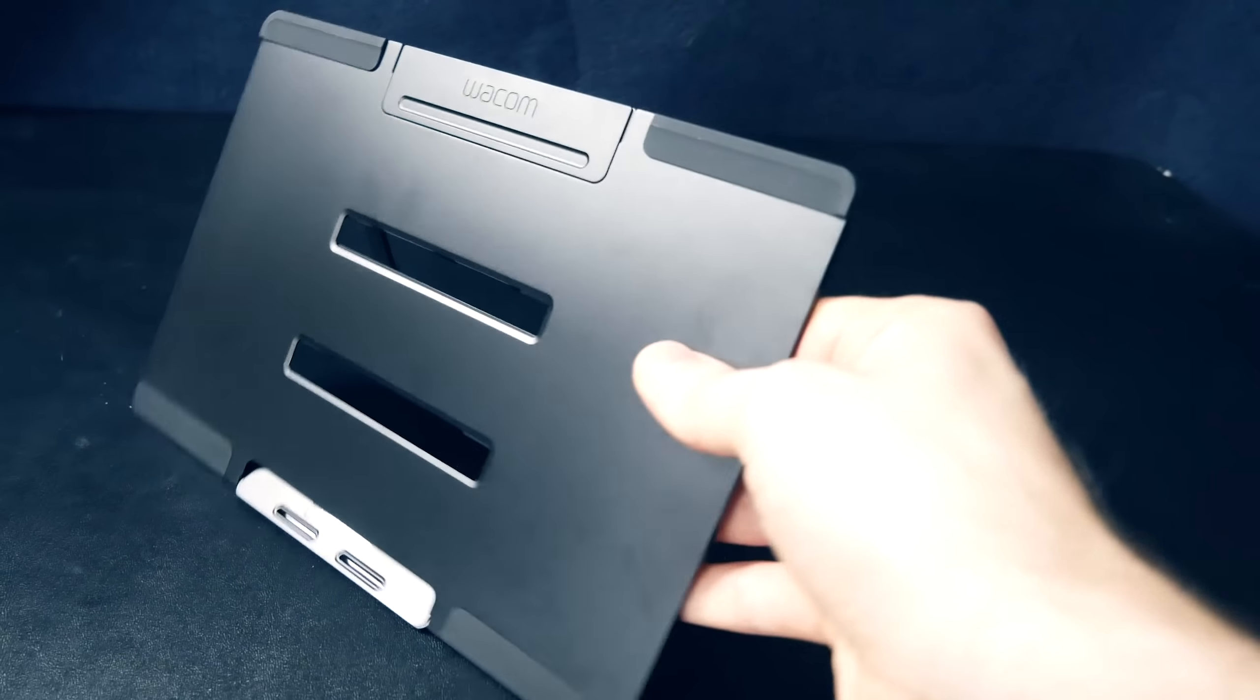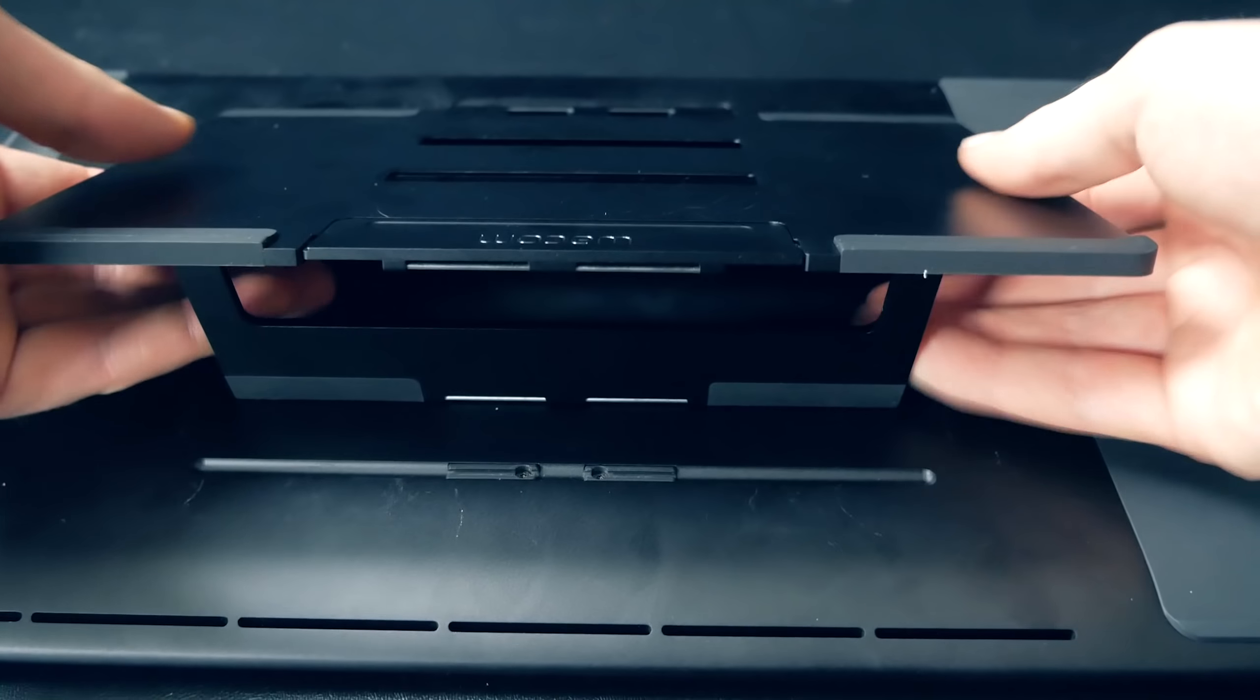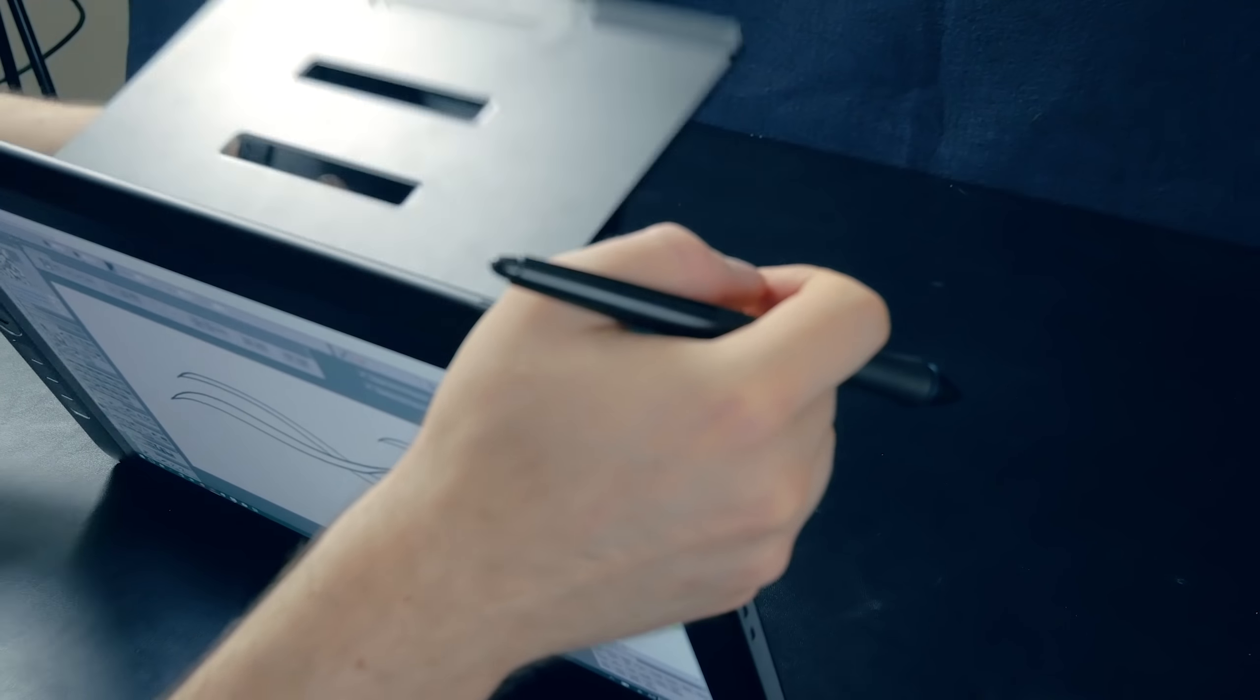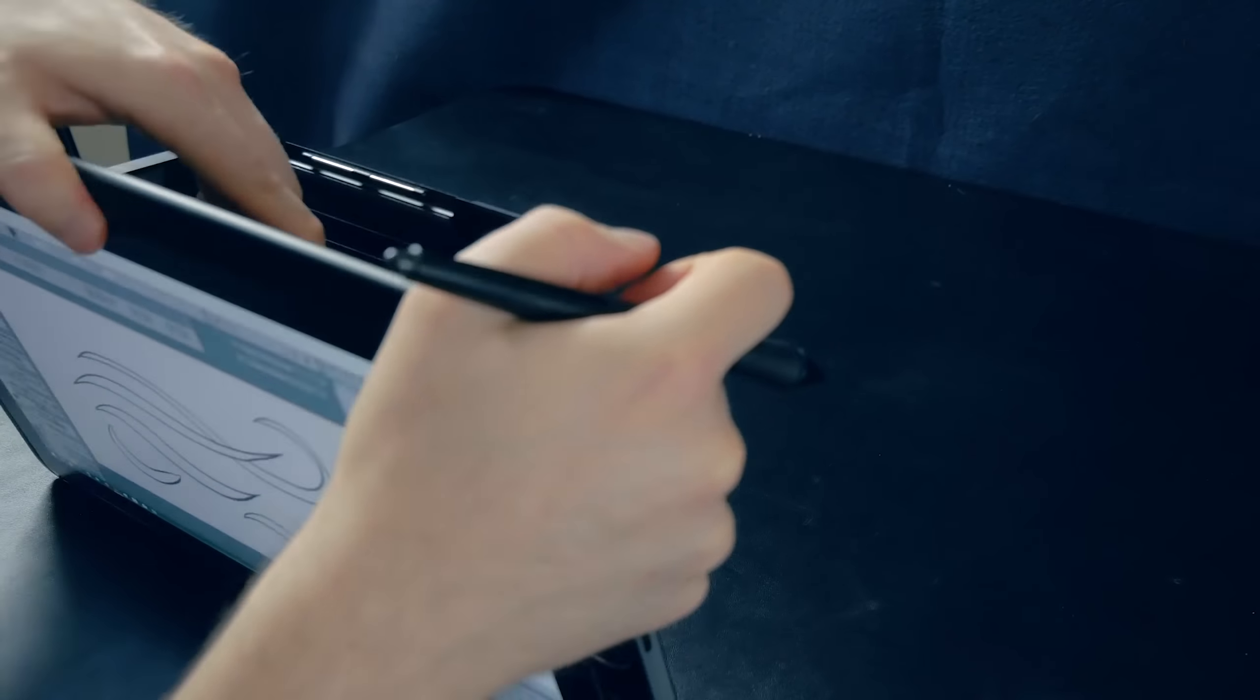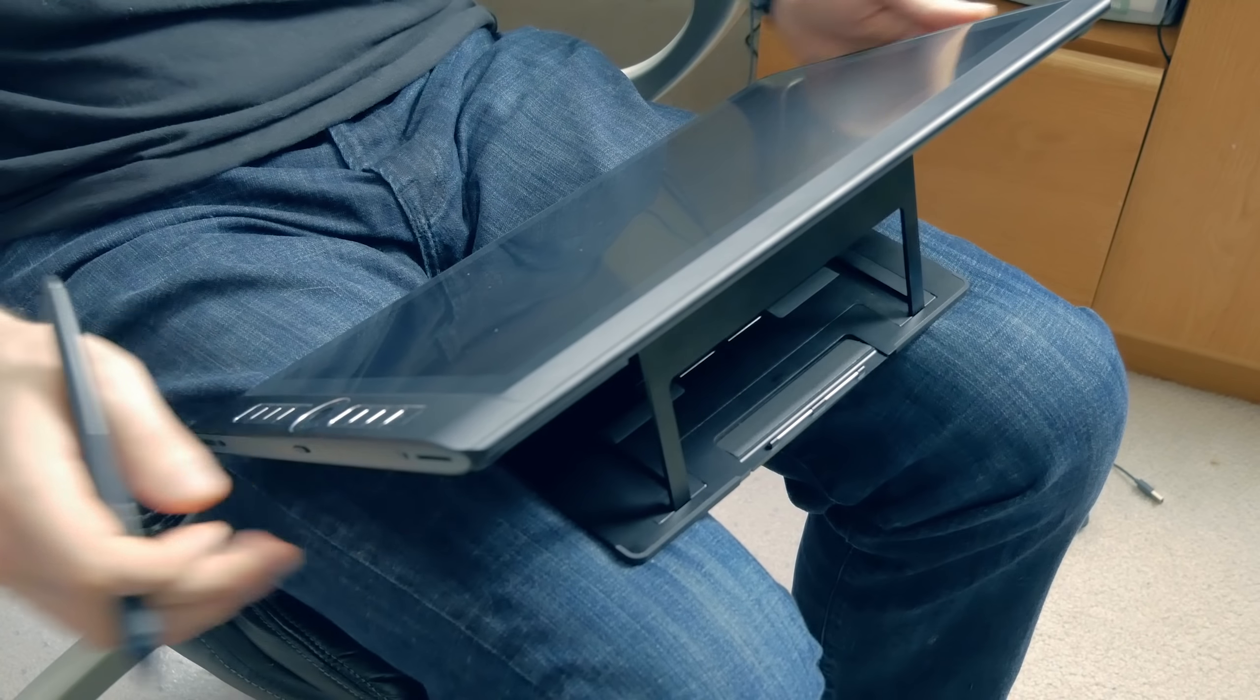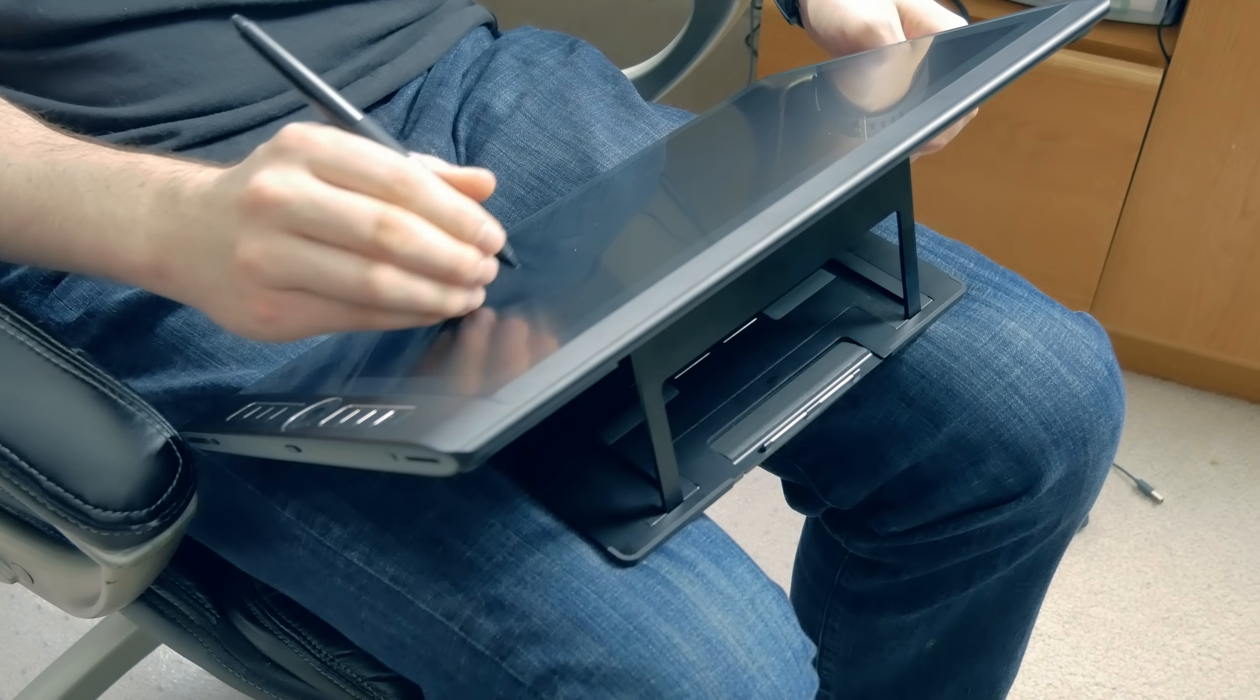Moving on to the stand, which is not included. You can get an optional stand which connects securely to the back of the Mobile Studio Pro, and it can be folded flat. It's a way better stand than what came with the Cintiq Companions. The stand will allow you to position your Mobile Studio Pro at about three or four different angles. It sits very comfortably on a desk or in your lap, which I enjoy. This is an essential accessory in my opinion. If you want to learn more about the Mobile Studio Pro stand, check out my video review.